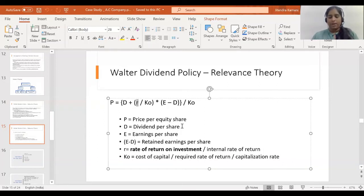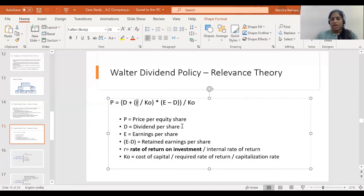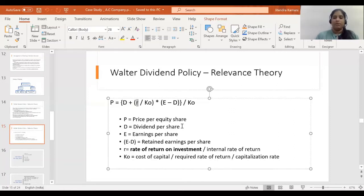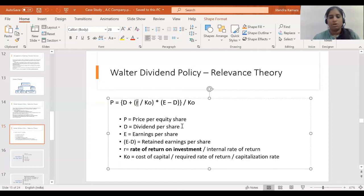R is nothing but when the company is retaining profits, those retained profits are going to be reinvested for further expansion. The rate of return that the investor expects from that investment is known as R — the rate of return from the retained amount. KO is the cost of capital.